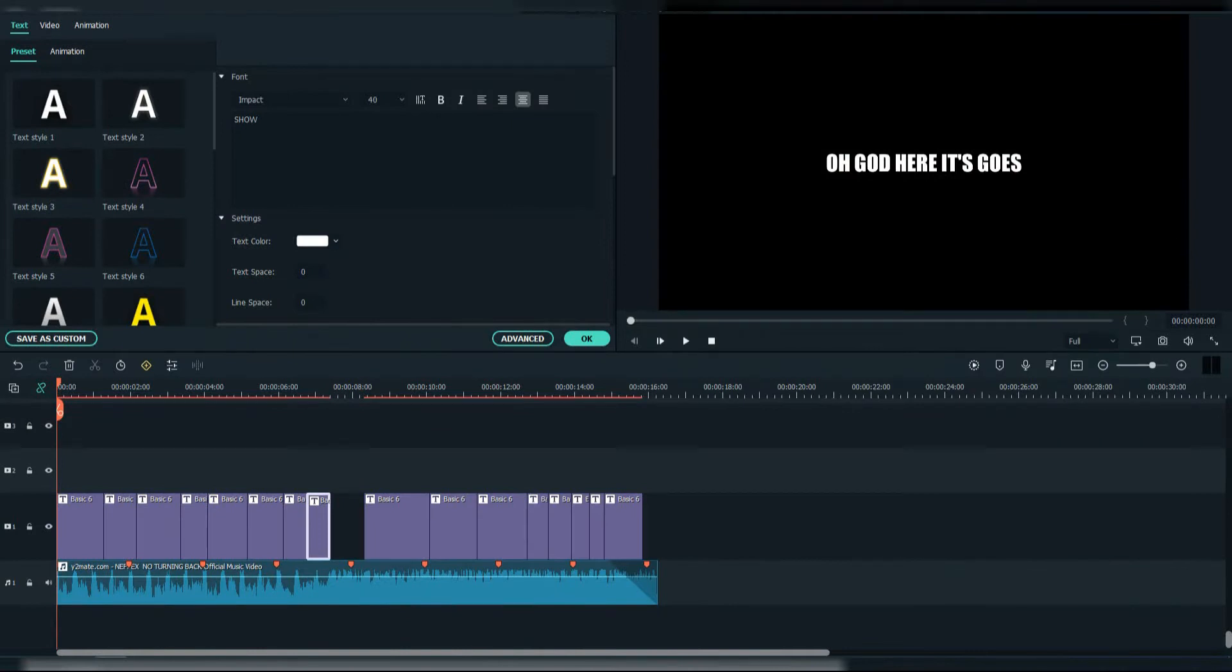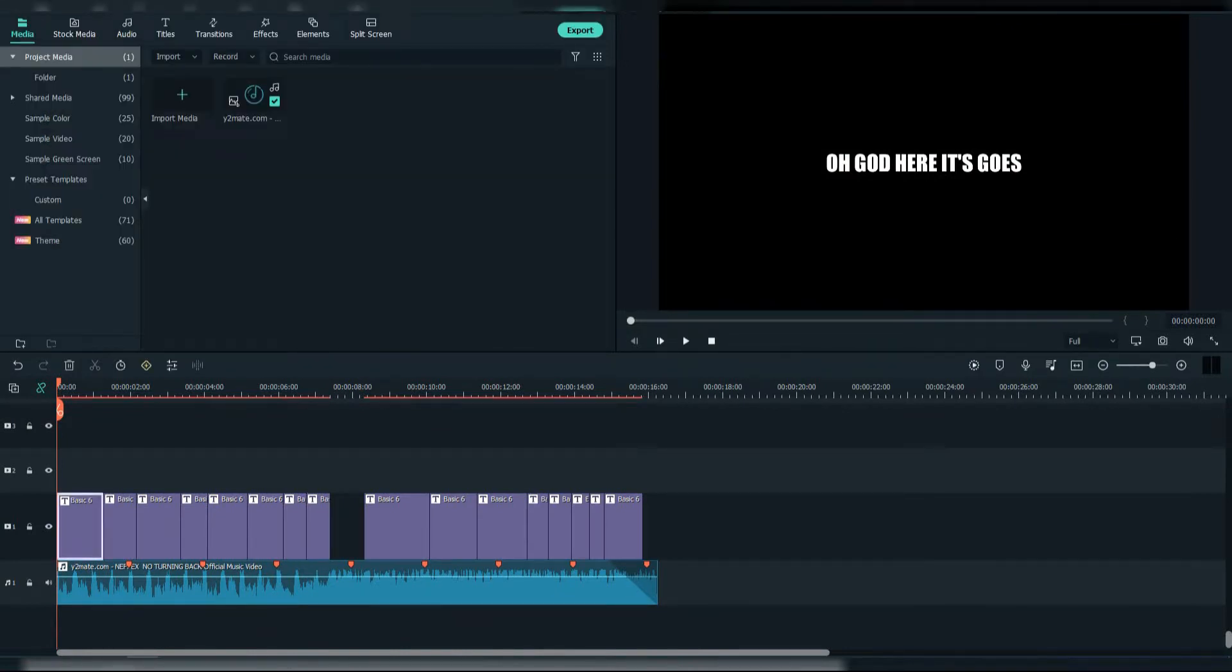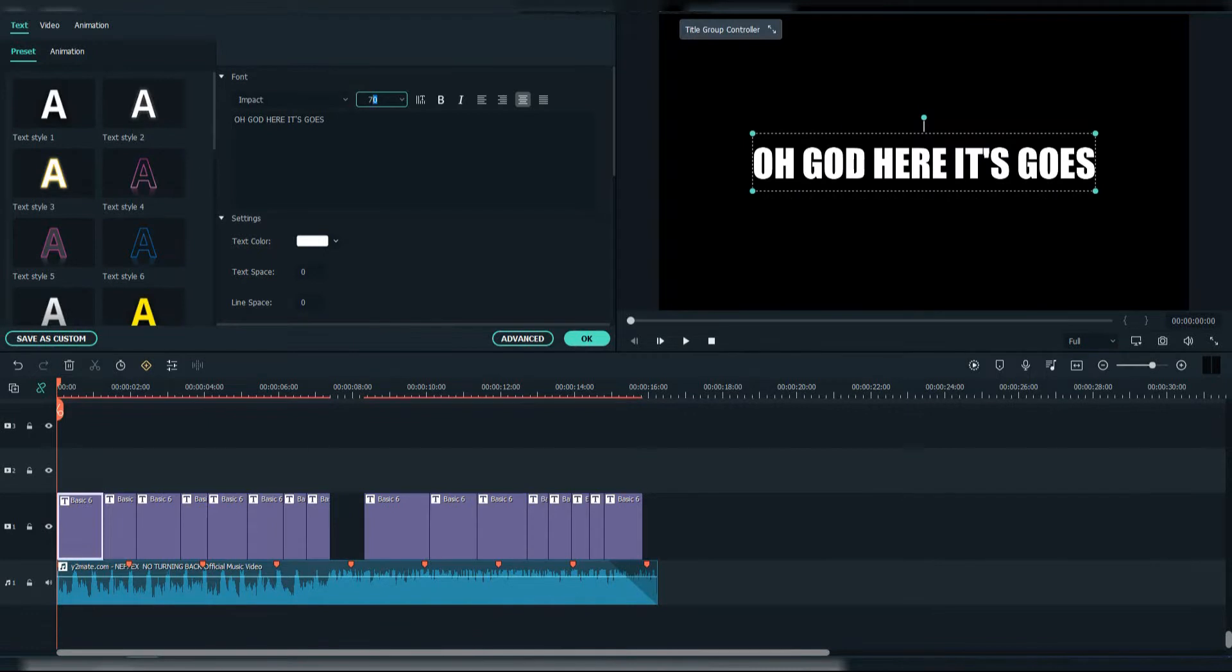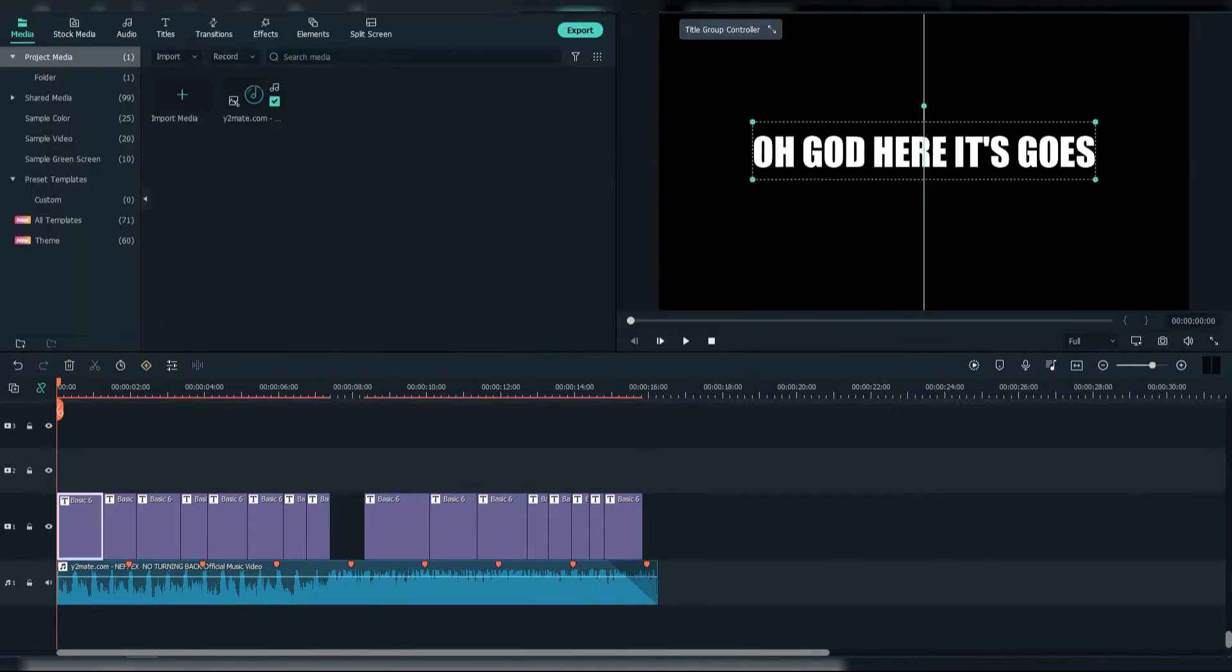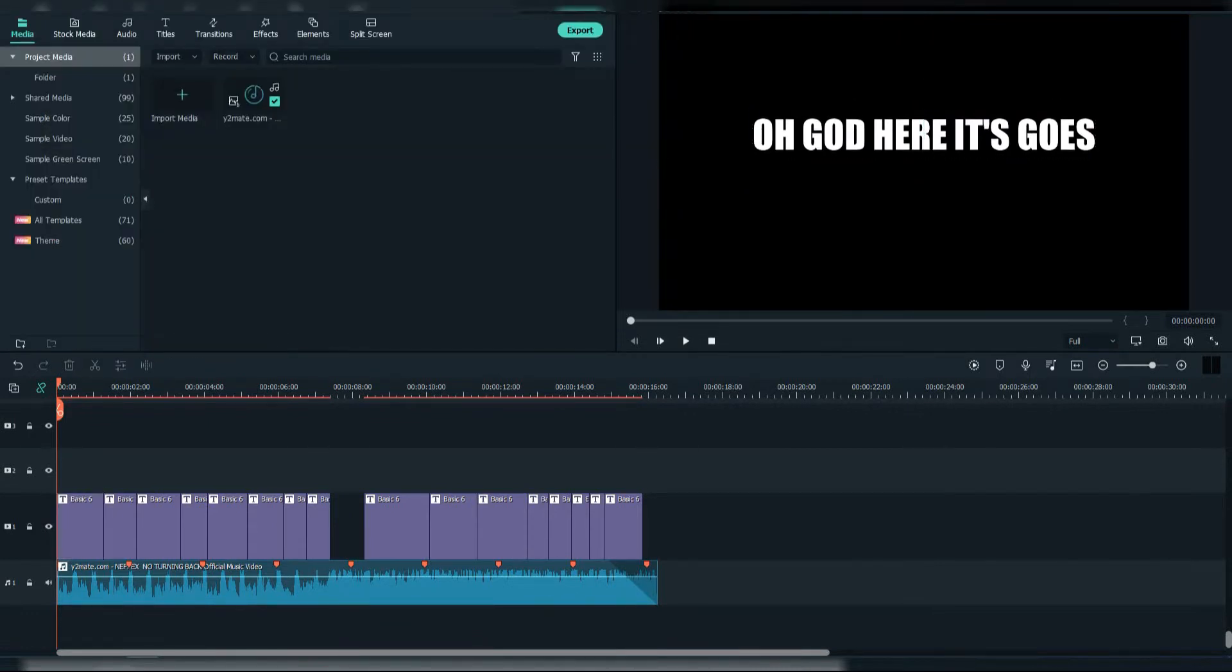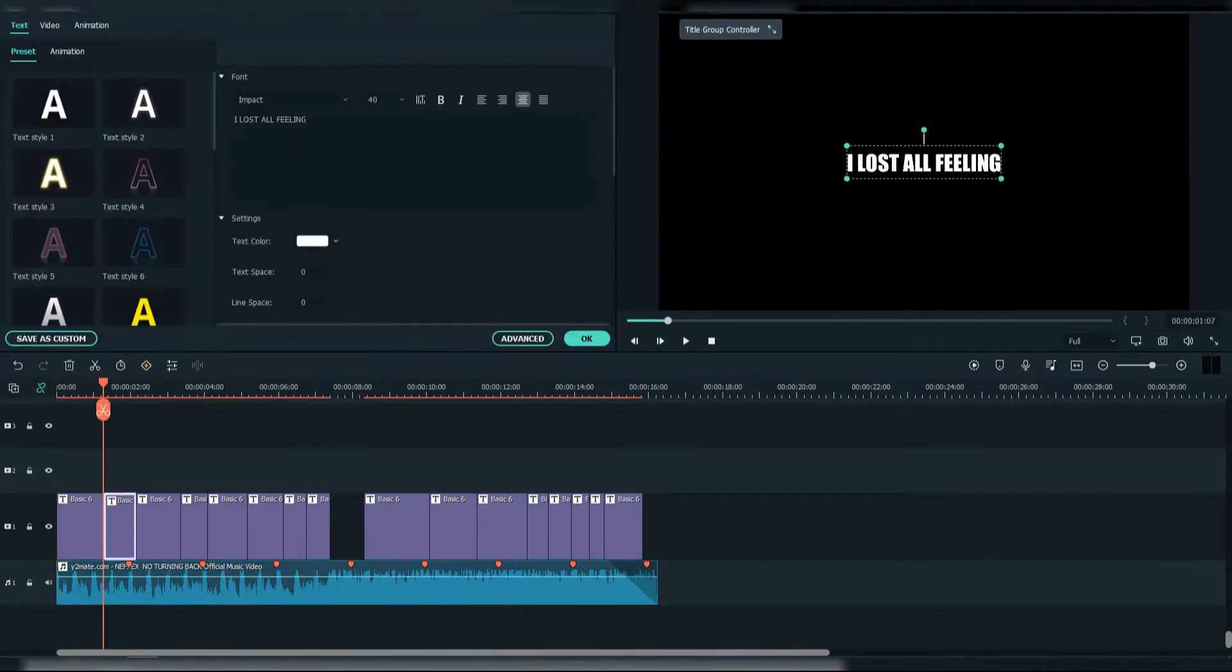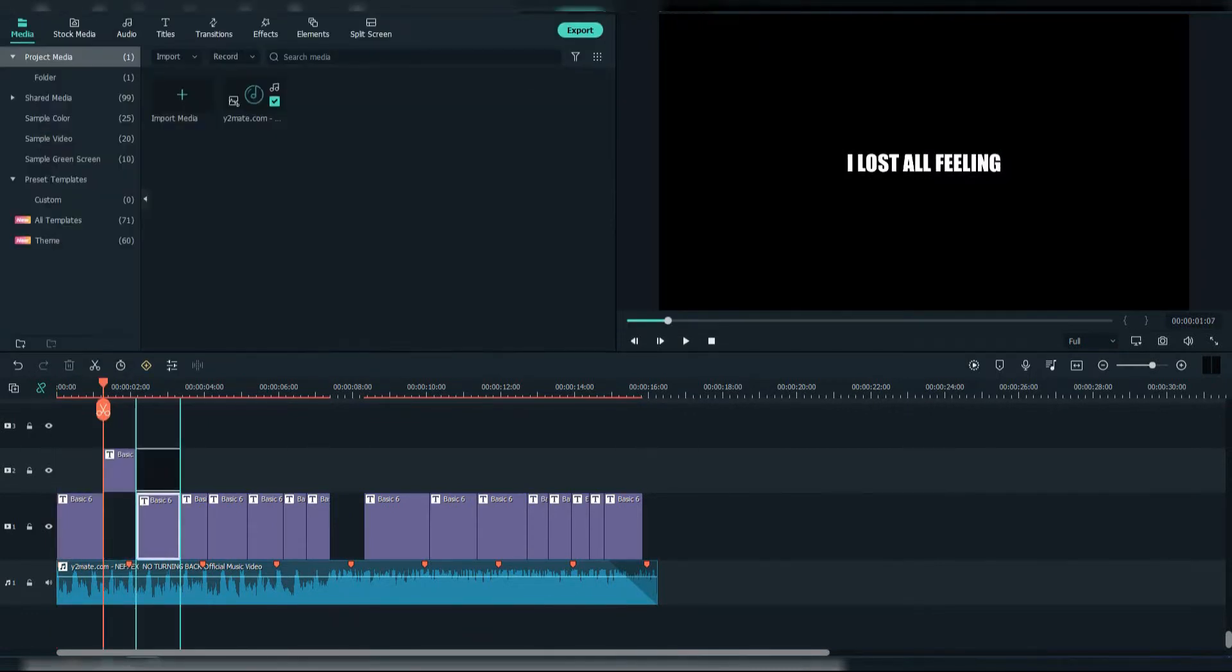Firstly, write down the lyrics from the song. Then we should position the text and make the animations.